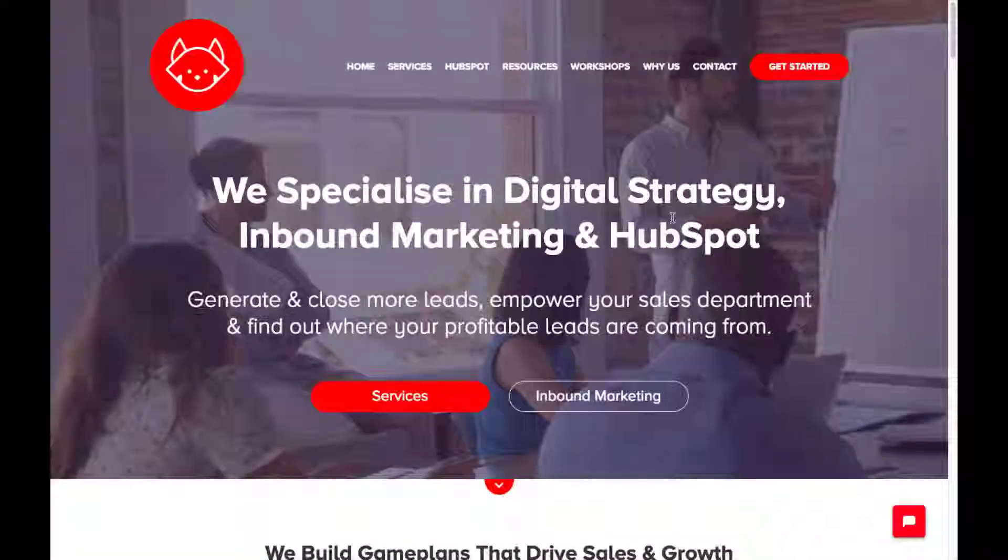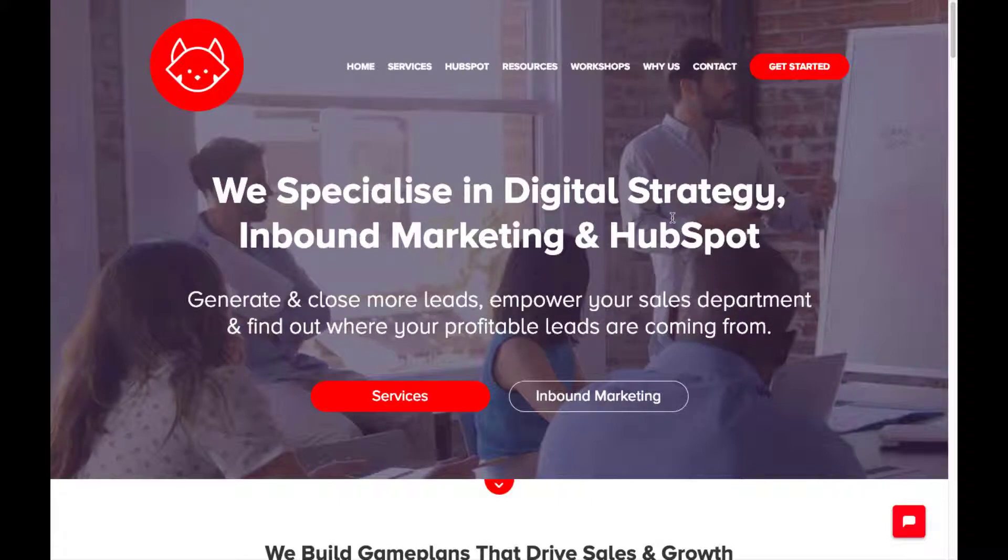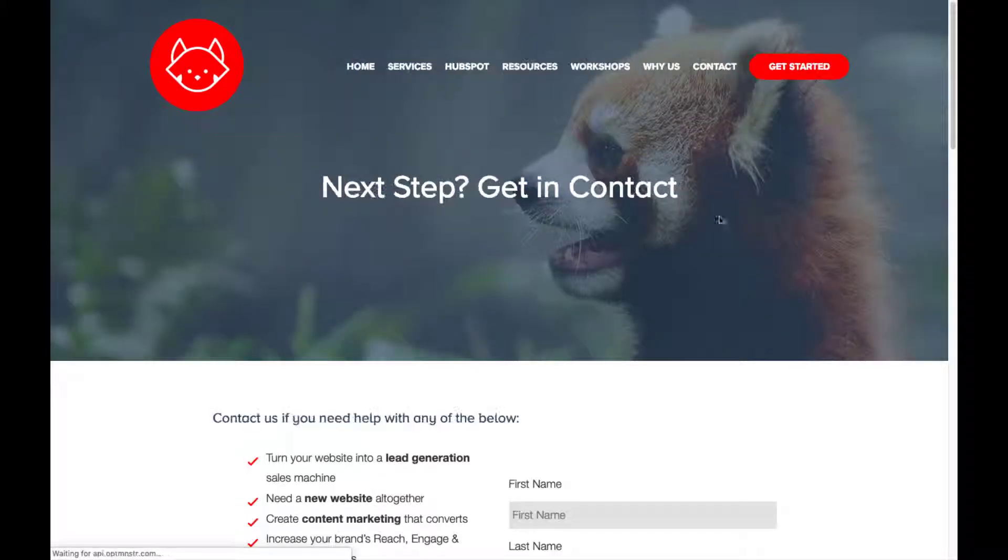And that's it, that's HubSpot social media tool. Now you can post and schedule social media posts across different networks. Let me know in the comments below how you're using the social media tool, what you like about it, what you dislike about it. And for more resources or to see how we can help, head over to redpandas.com.au and hit us up under the contact tab. Thanks for listening. See you next time.